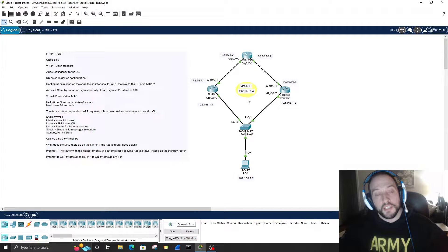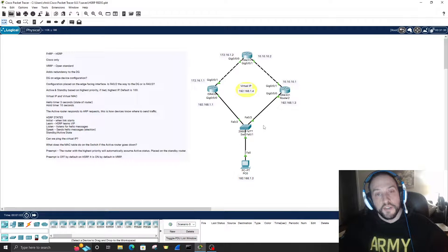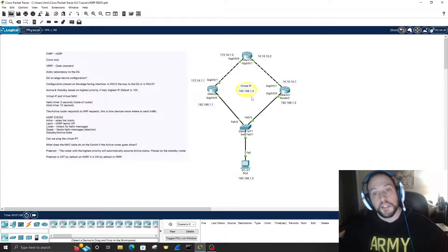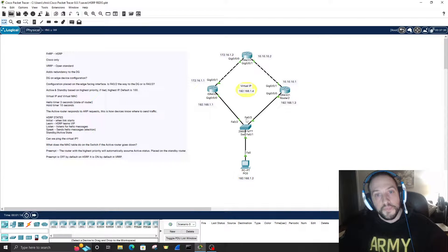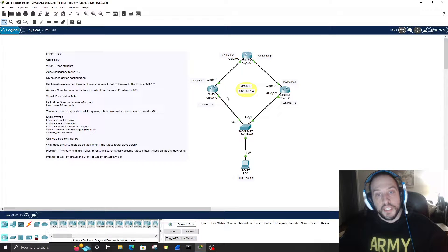HSRP uses a virtual IP address and a virtual MAC address. Each router in the group is given a priority. The router with the highest priority becomes the active router, and the router with the second highest priority becomes the standby router. The active router becomes the default gateway.